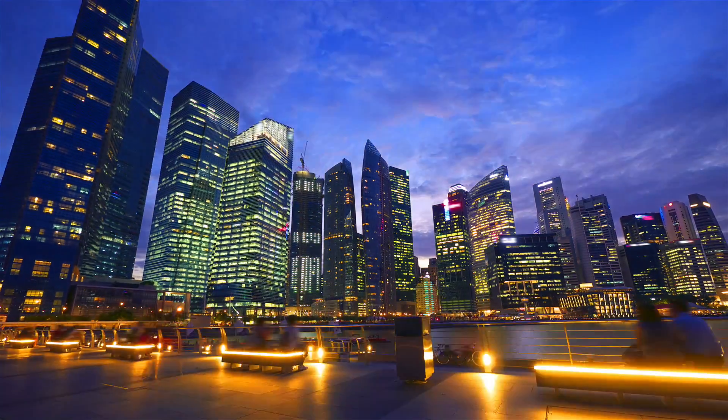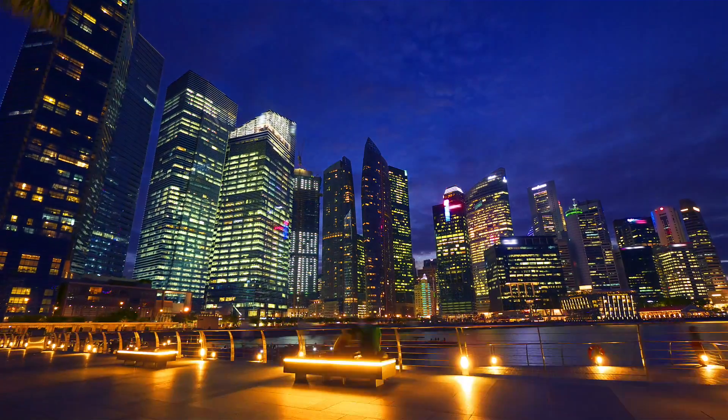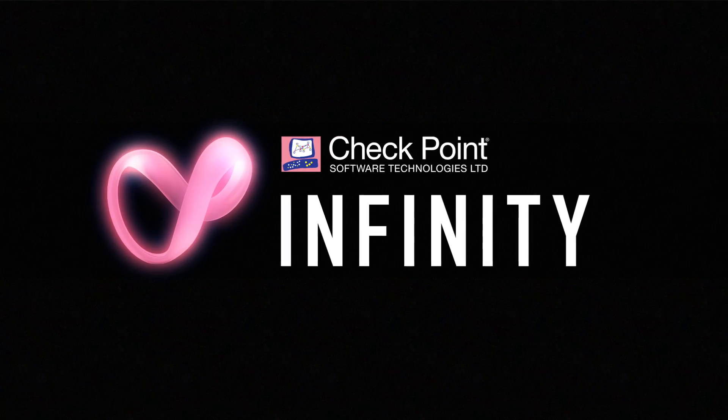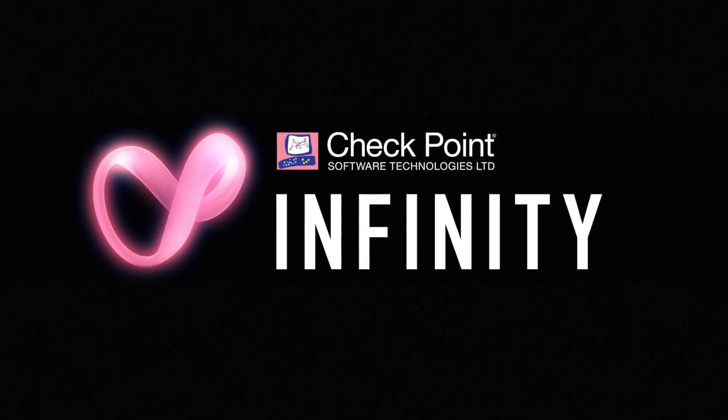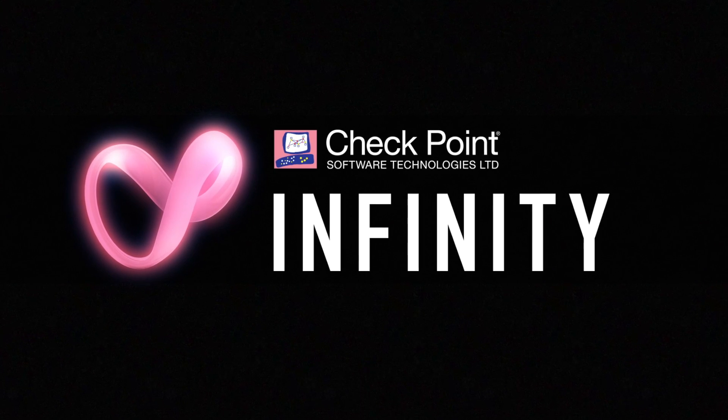See for yourself what the future has wrought. Checkpoint Infinity. Welcome to the future of cybersecurity.